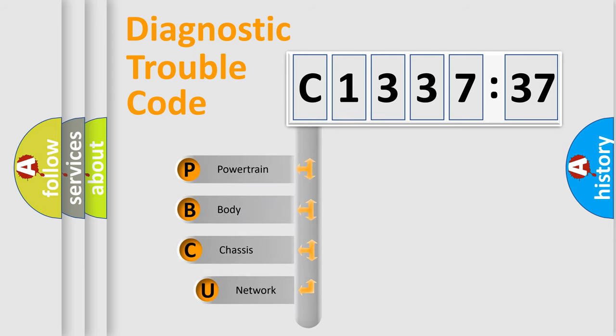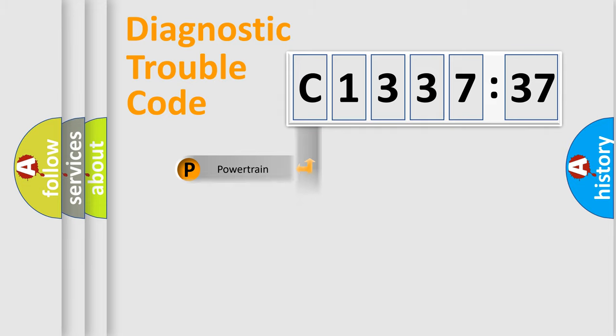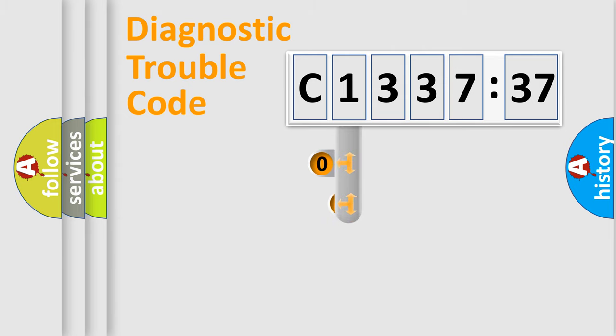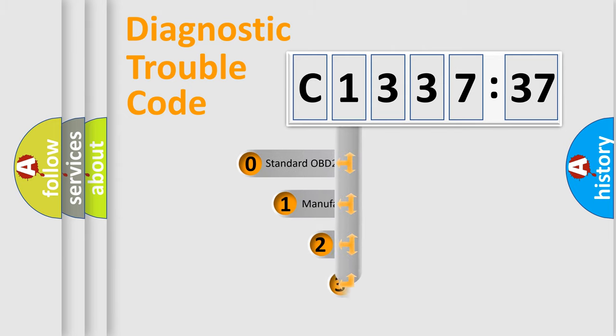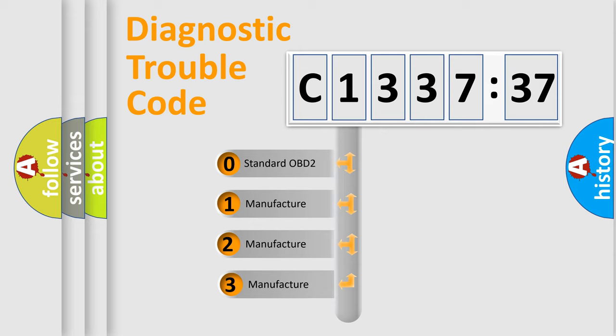First, let's look at the history of diagnostic fault code composition according to the OBD2 protocol, which is unified for all automakers since 2000. We divide the electric system of an automobile into four basic units: Powertrain, body, chassis, and network.